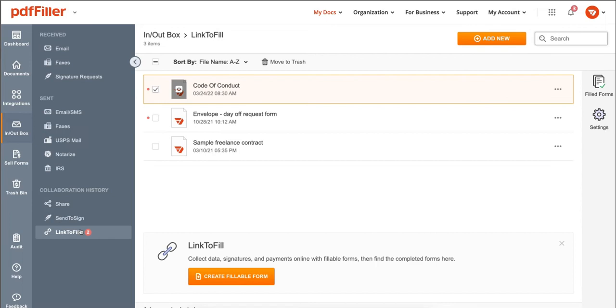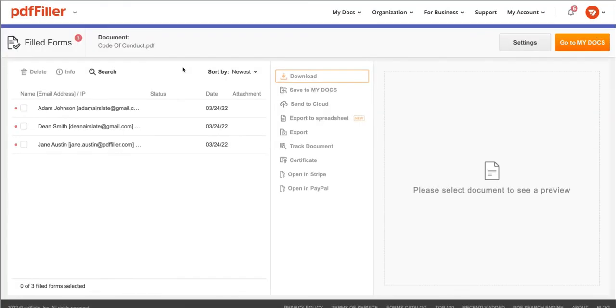Click the in-out box, then link to fill. Select the document you'd like to retrieve, then click filled forms to see all submitted copies of that document.